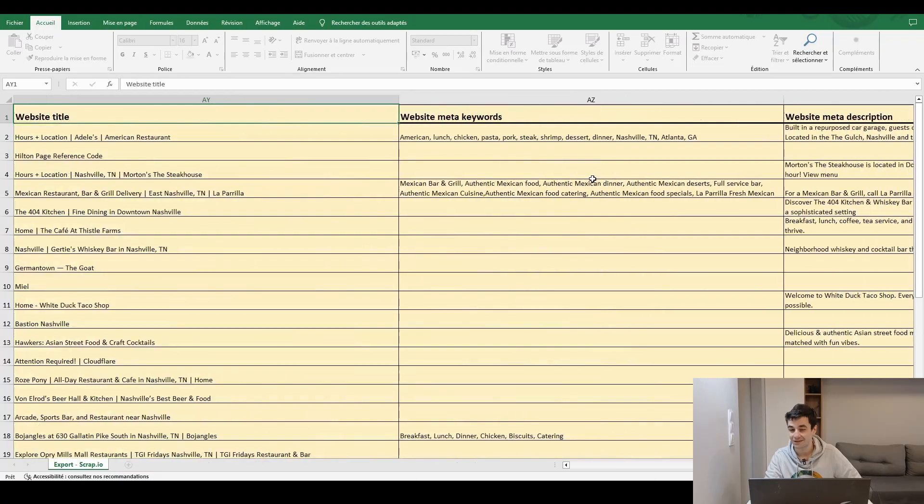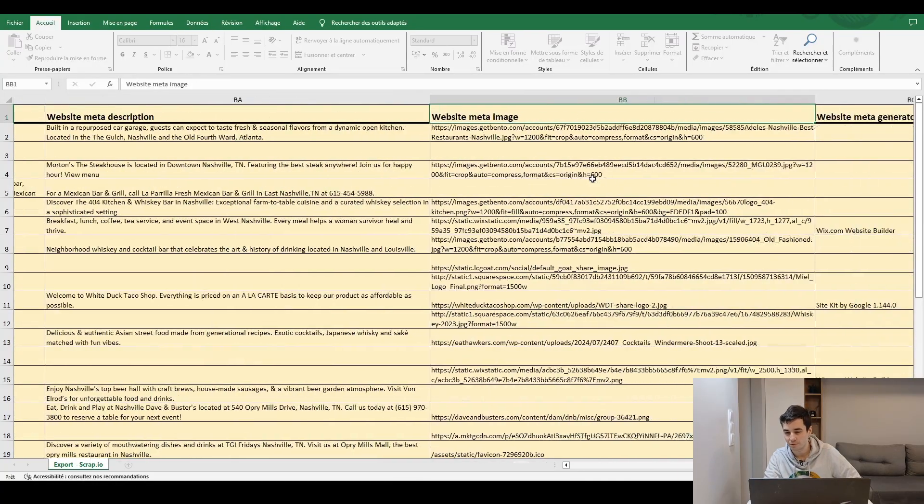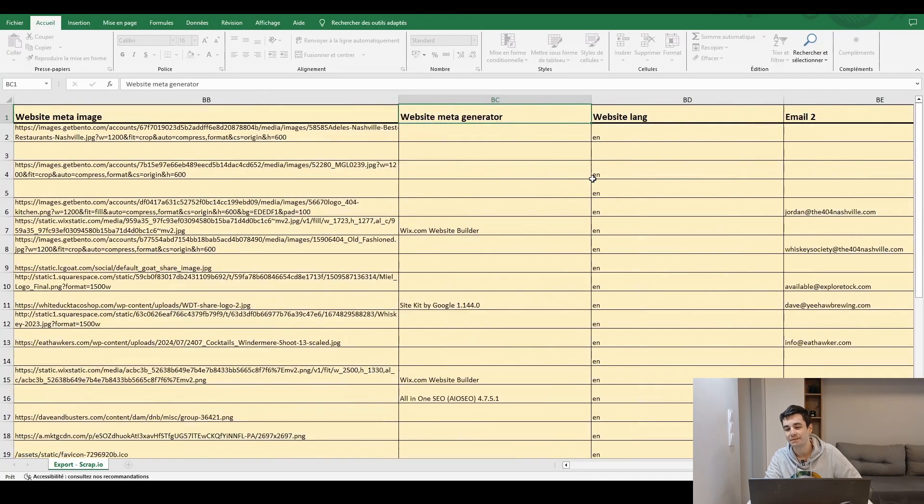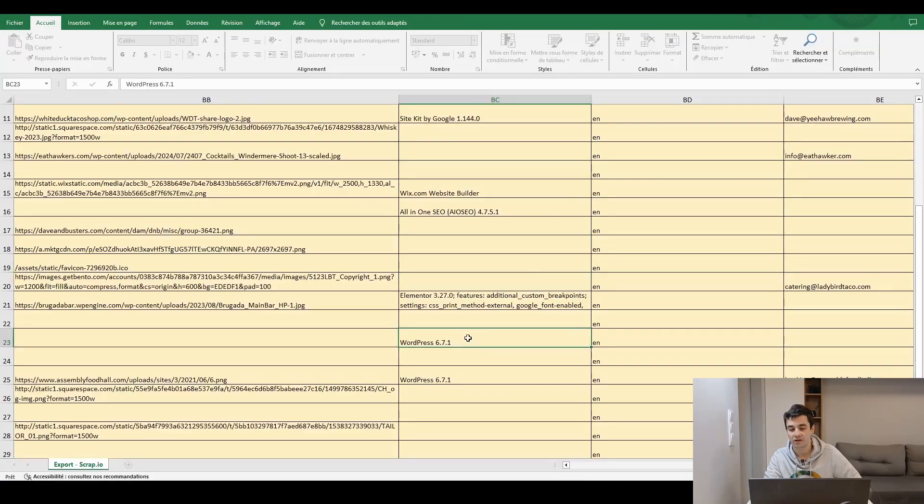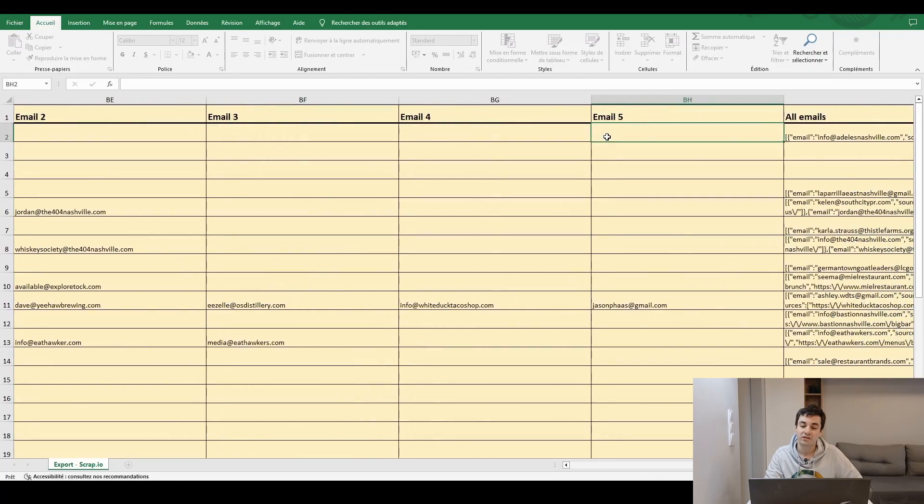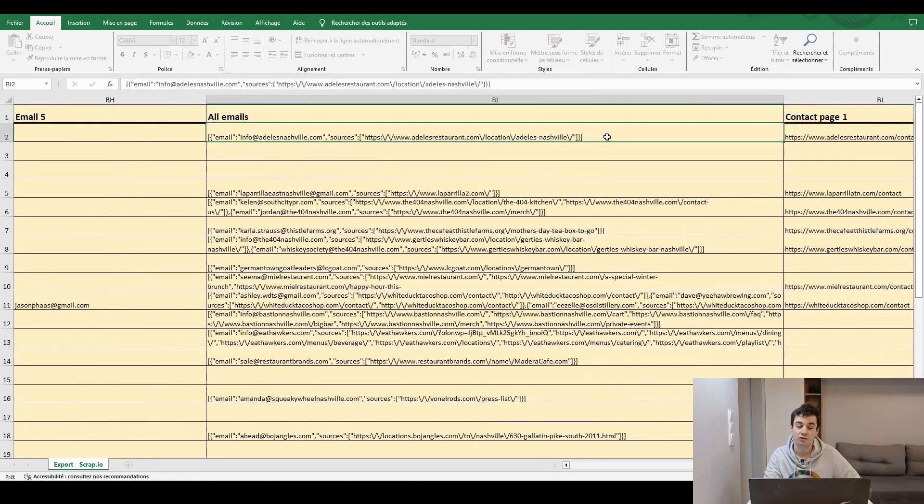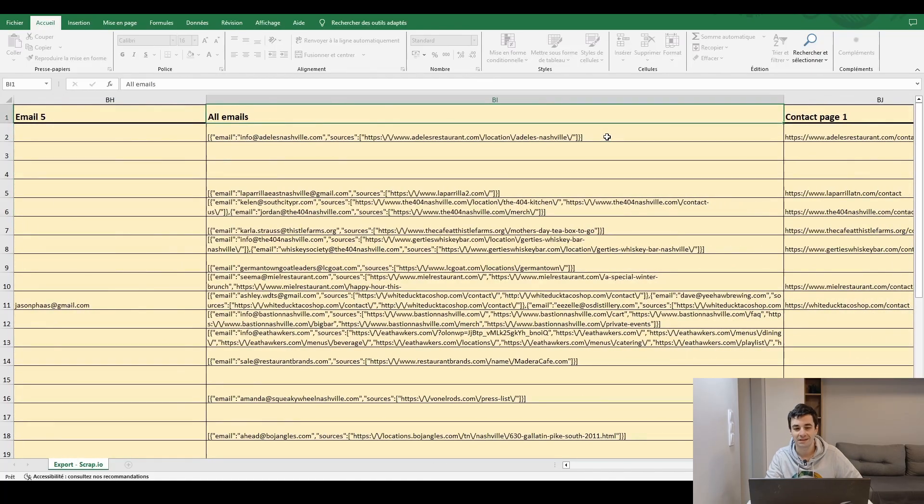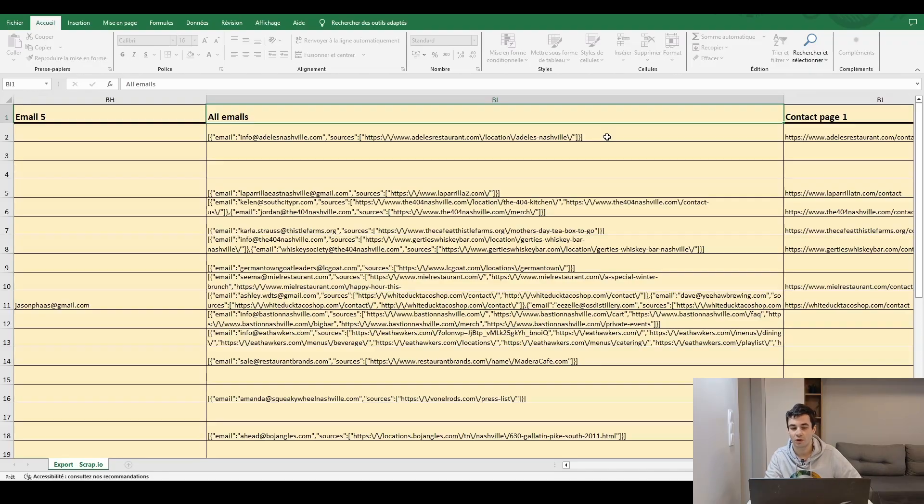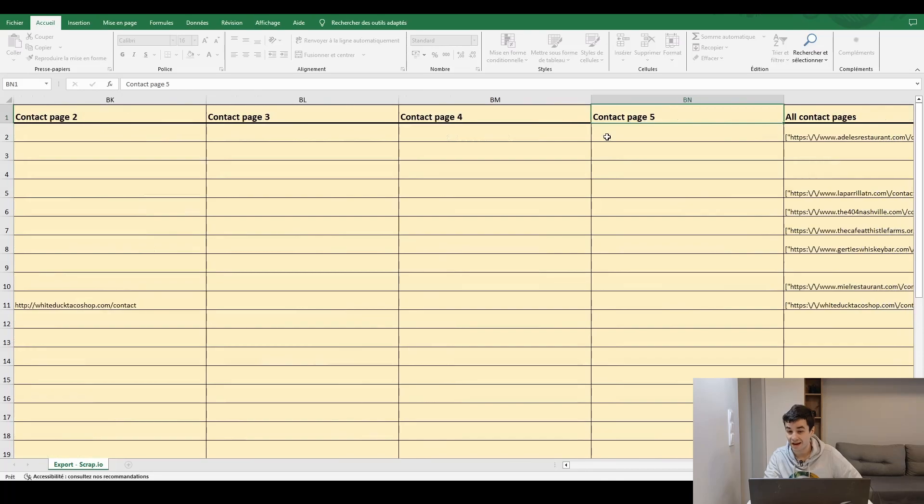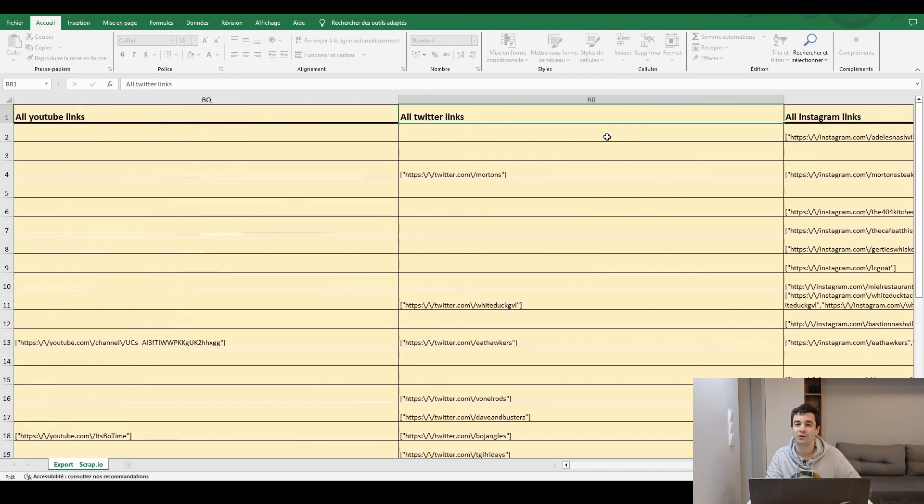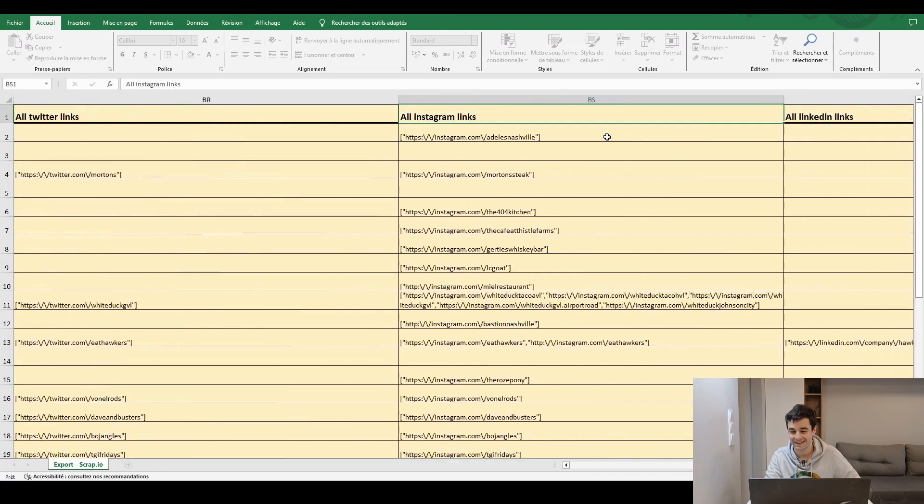Among them, website title, website meta keywords, website meta description, meta image, meta generator, meaning what has been used to create the website, what kind of version of WordPress, additional email addresses, up to five and actually unlimited email addresses because everything is summarized within the column, all emails. Same thing for contact pages and same thing for social media links.